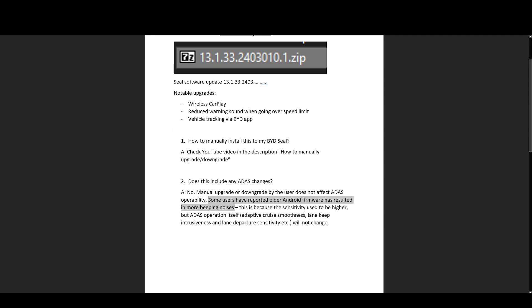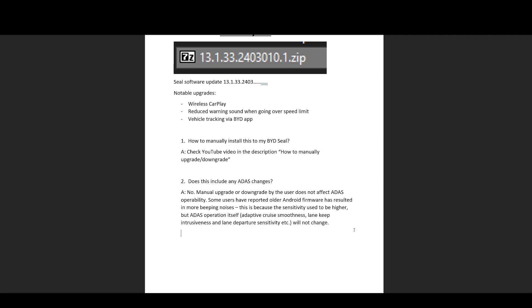However, some people have reported that when they downgraded, say from 2401 to 2307 to sideload apps, that the car produced more binging and bonging sounds, beeping sounds. Now, I'll try to provide an explanation for this, but it might not make sense. So even though ADAS itself, the operation of ADAS doesn't change because it's not accessible to us, what can be changed is the sensitivity to the parameters of ADAS.